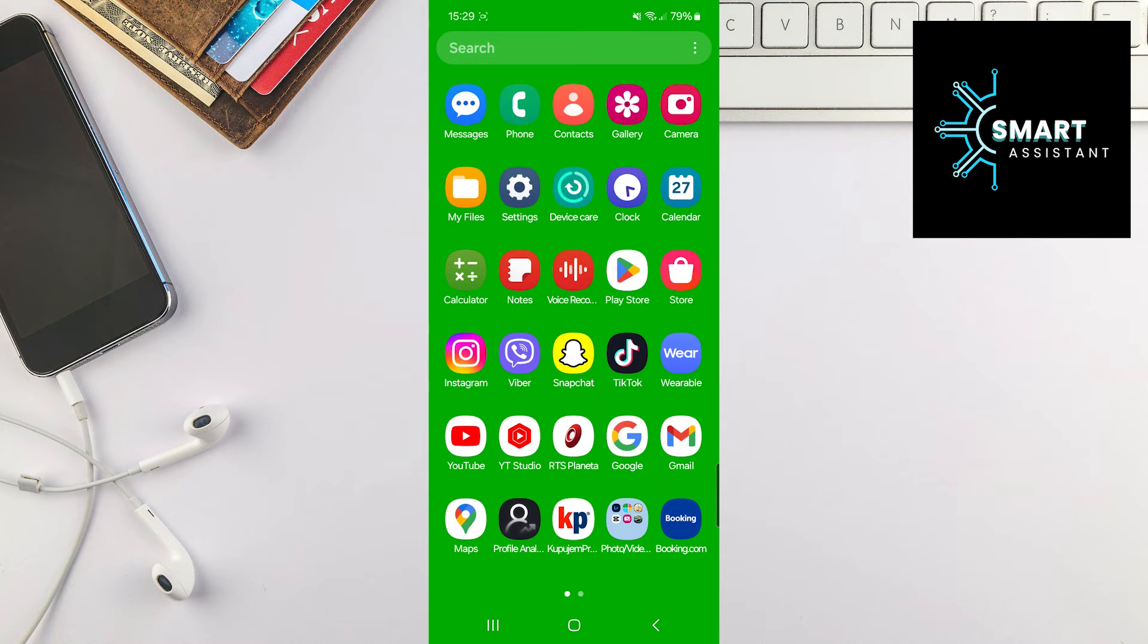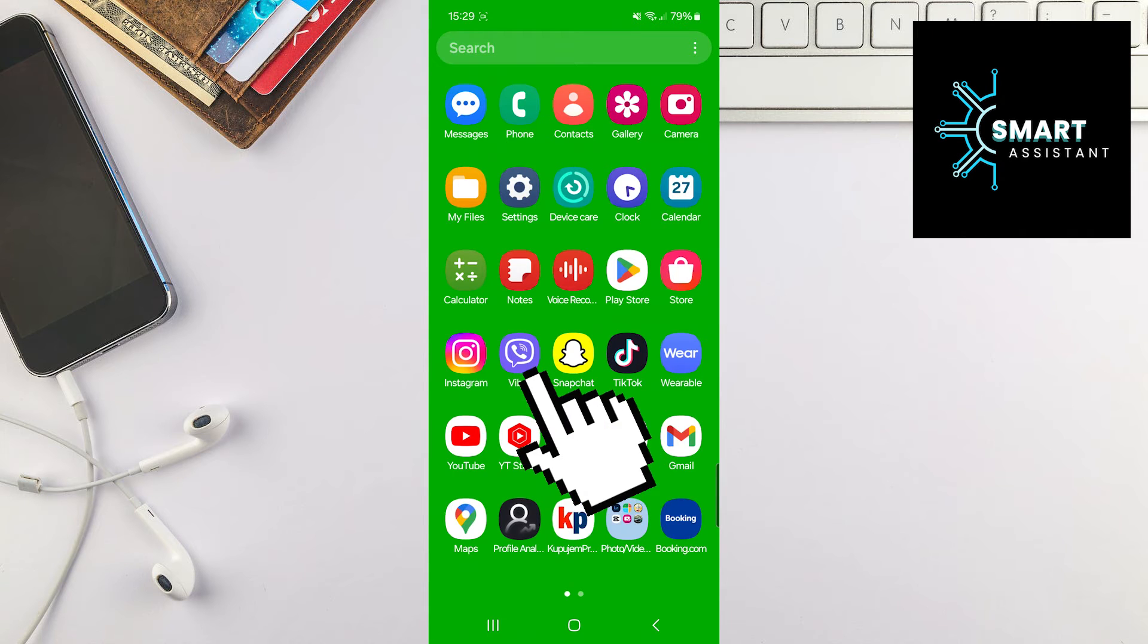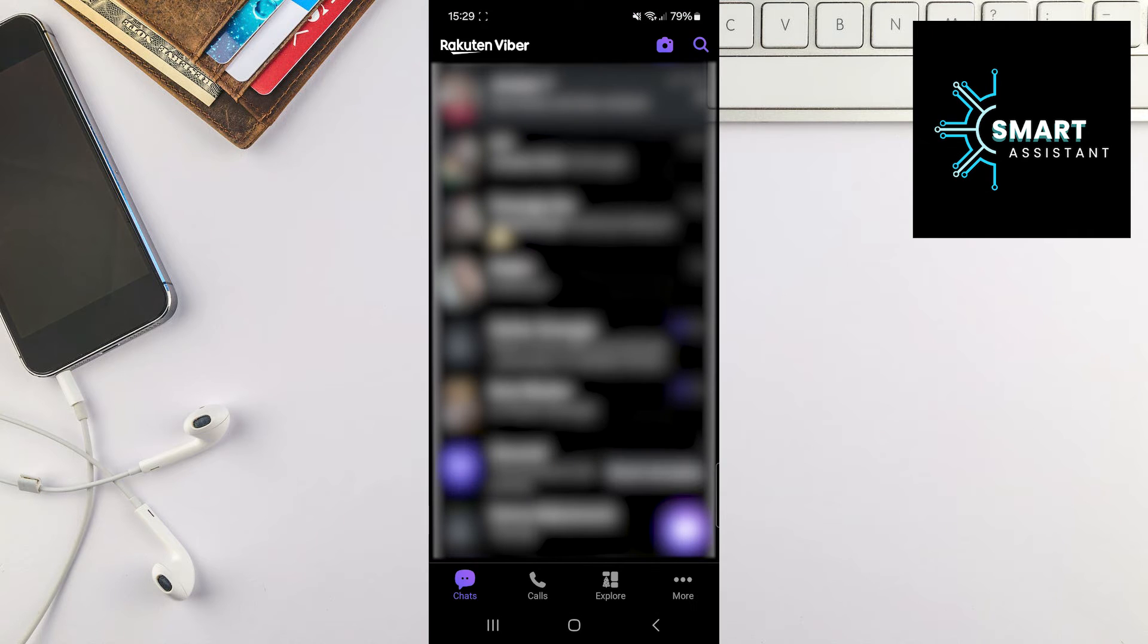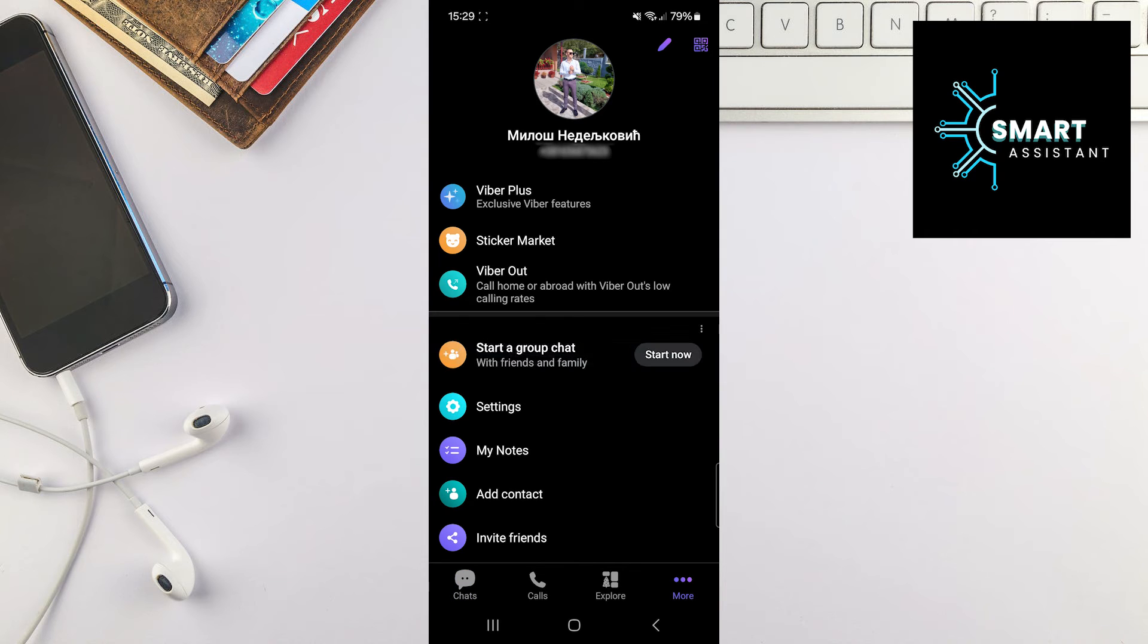First, open your Viber application. Now, tap on the three dots in the bottom right corner of the screen, then select the settings option.